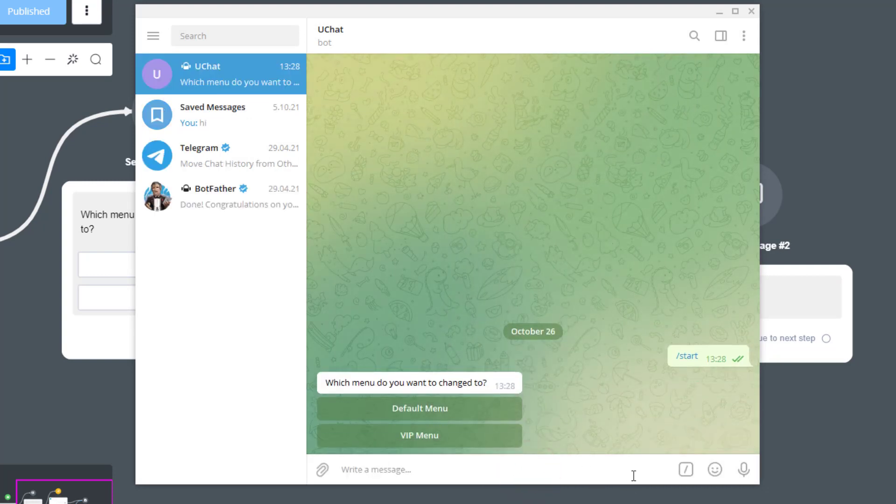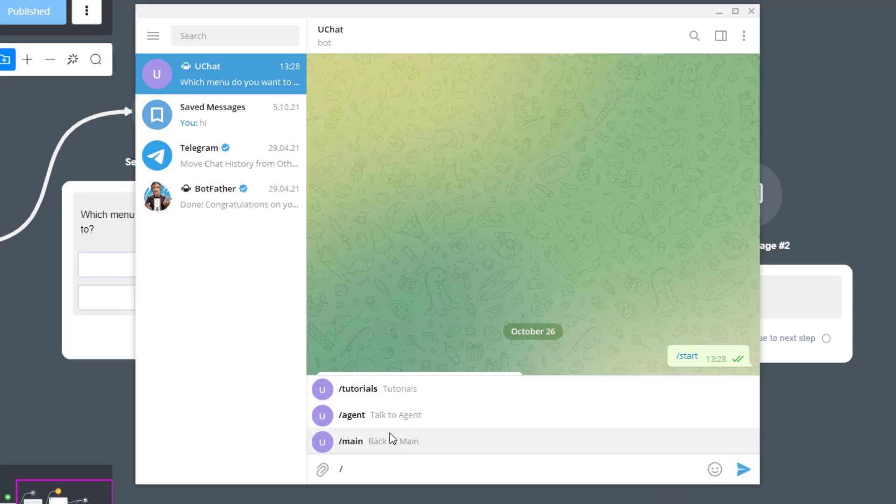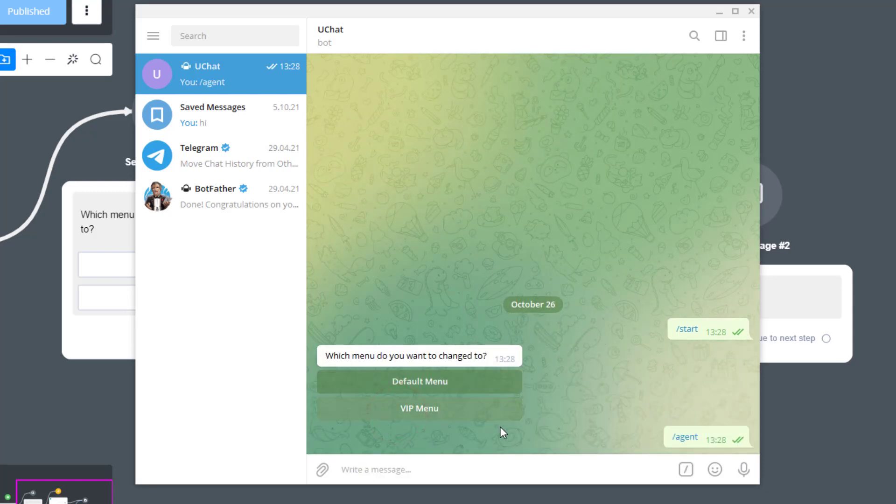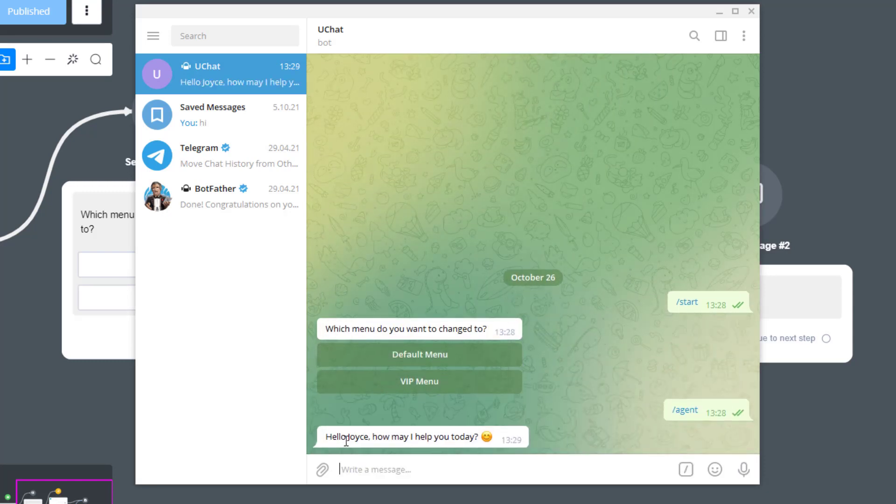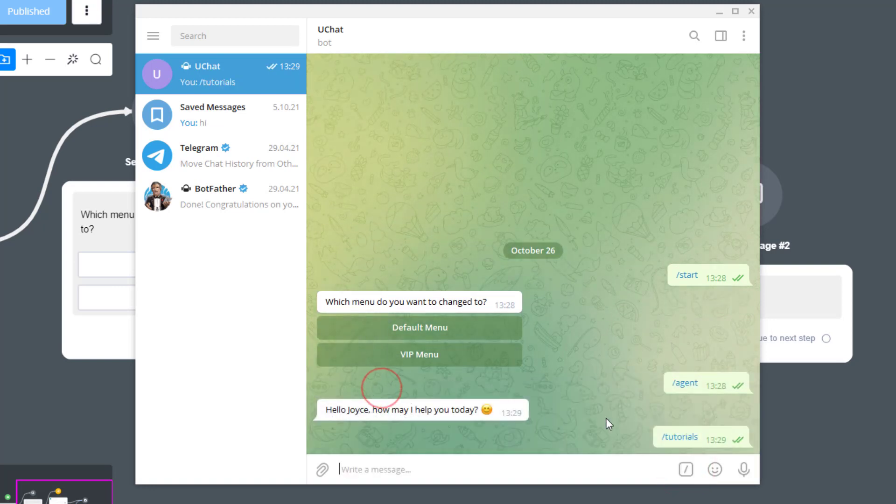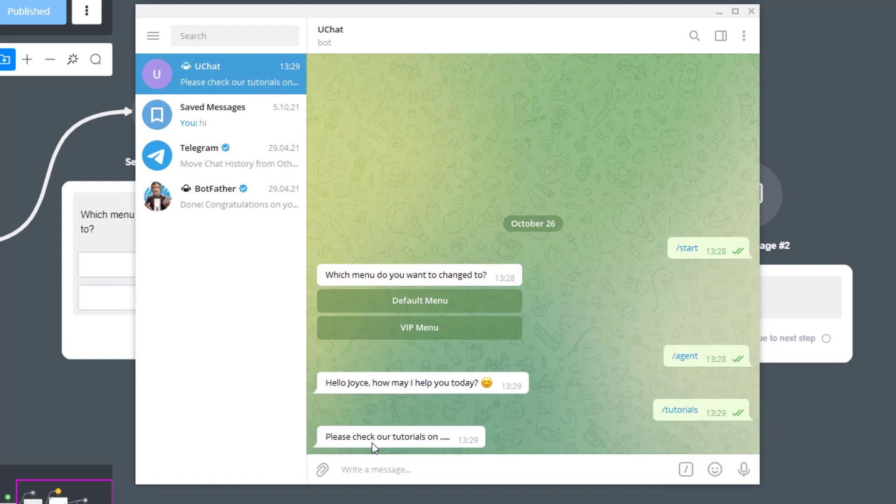Chat started. Now you got a little menu button like this. When you click on it, you now have menu buttons listed here with the commands on the left hand side and the menu item title on the right hand side. Alright, when I click agent: Hello Joyce, how may I help you today. And tutorials: Please check our tutorials on.